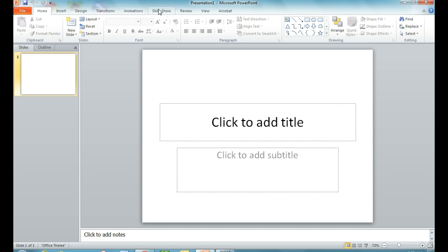Today I'm going to show you a couple of tricks to help figure out your PowerPoint, and I'm going to focus on the States project, which we do in third grade.